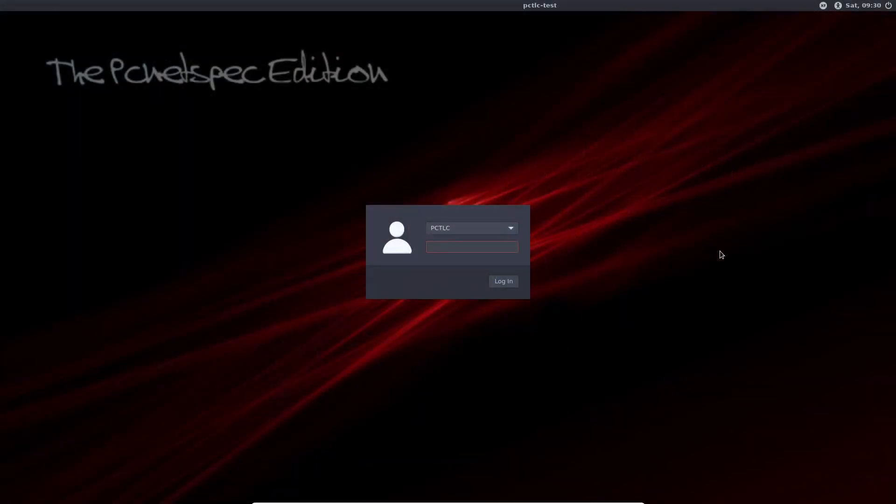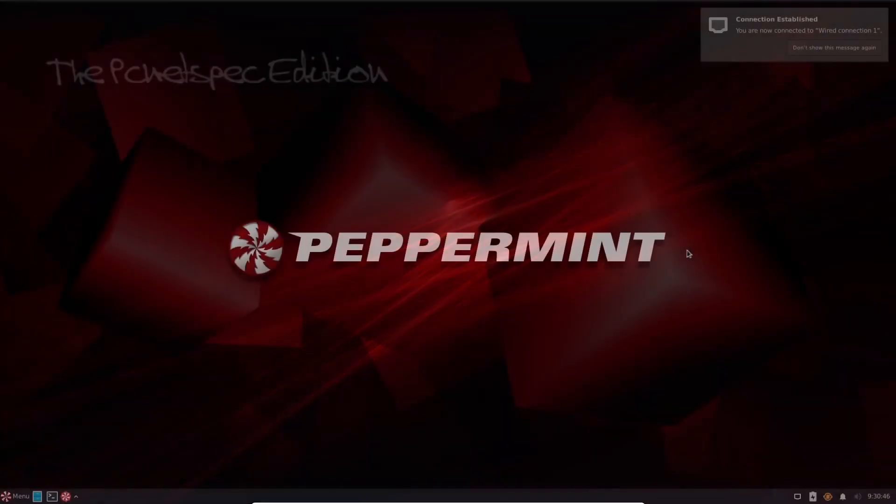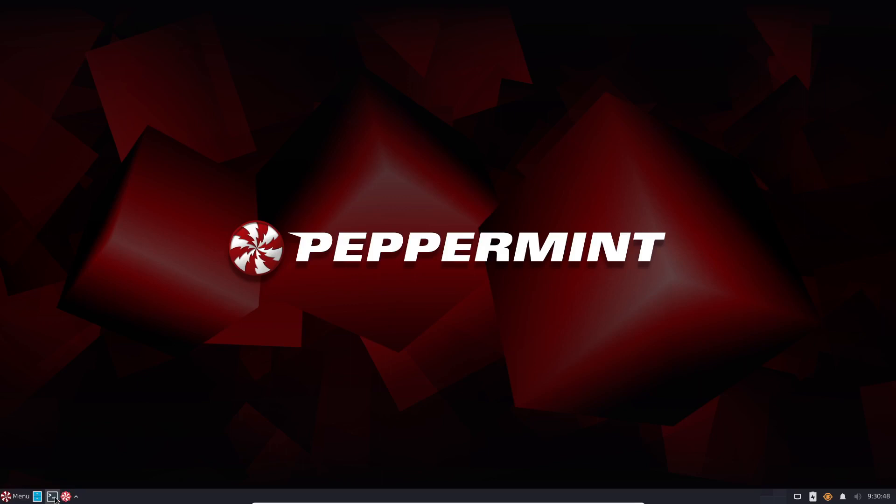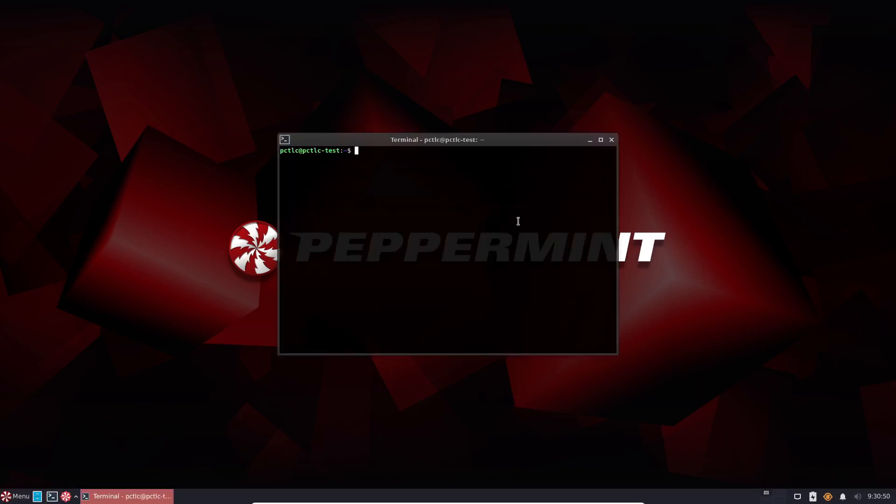So here we are at the login screen of Peppermint. So let's log in to Peppermint here. This is a virtual box. Now I should have the commands set up to achieve this. I just need to arrow up for my previous commands.